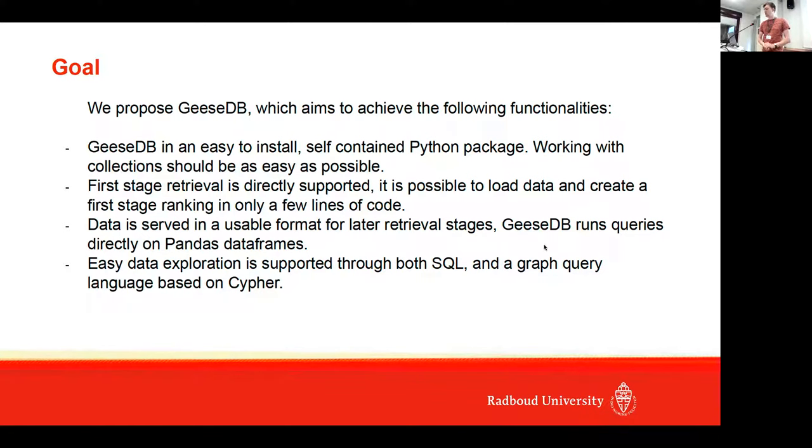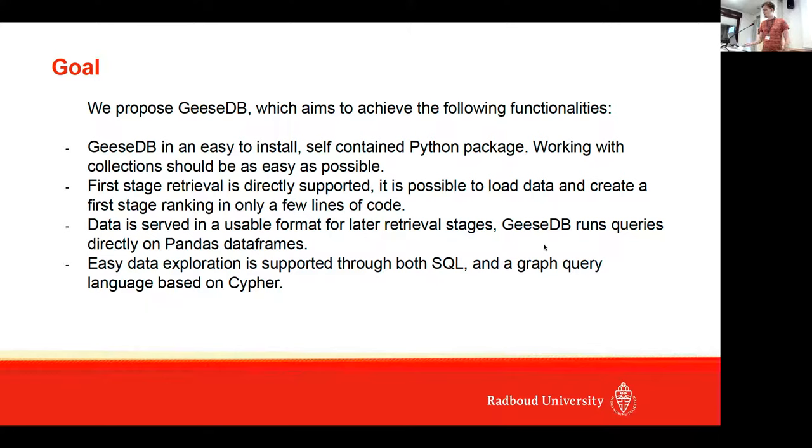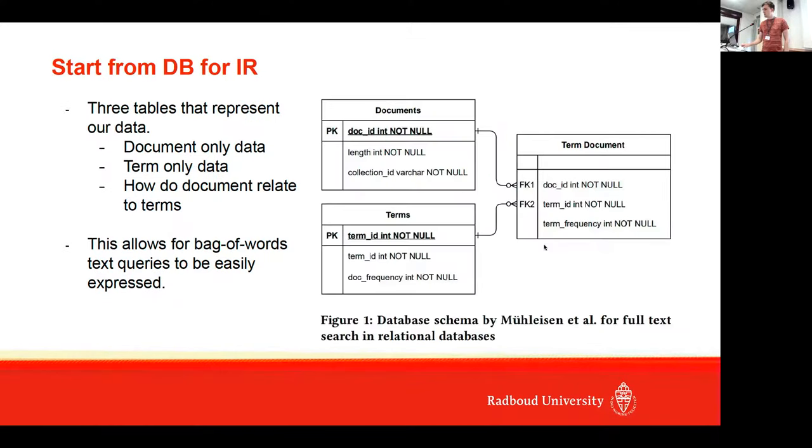What we also support is data exploration through both SQL and a graph query language based on Cypher, which is the graph query language by Neo4j.